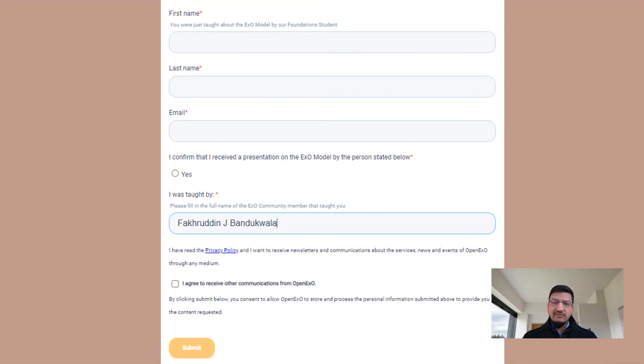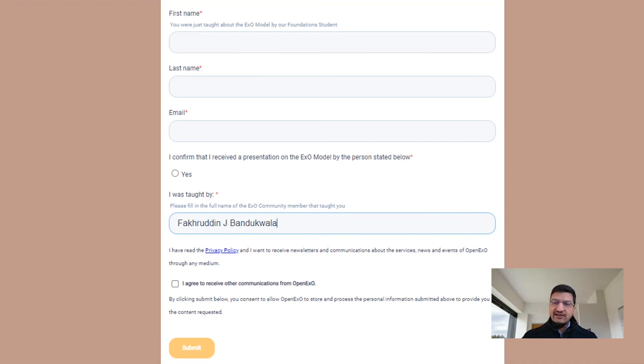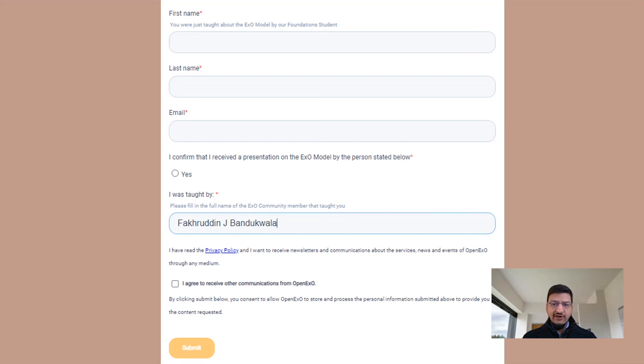Fill in your first name, last name, and email. Confirm that you have received this presentation from me. Put my name exactly as shown here in the column 'I was taught by.' If you wish to receive further communication from OpenEXO, tick the box for 'I agree.' Else leave it blank. Click submit. Thank you for watching.